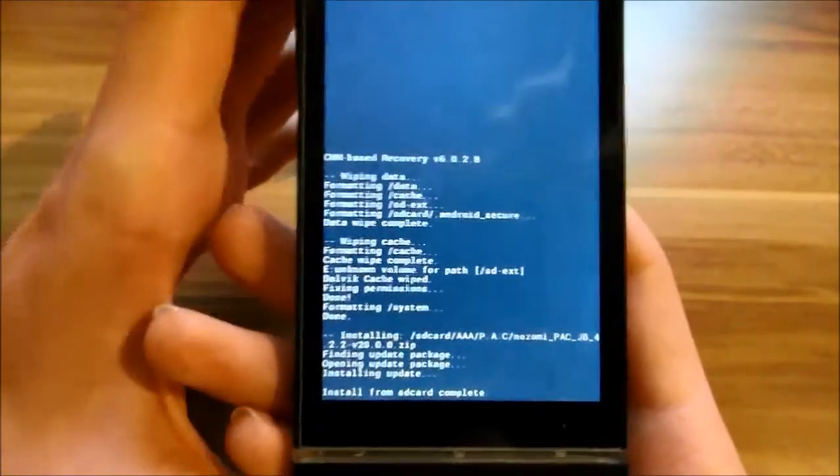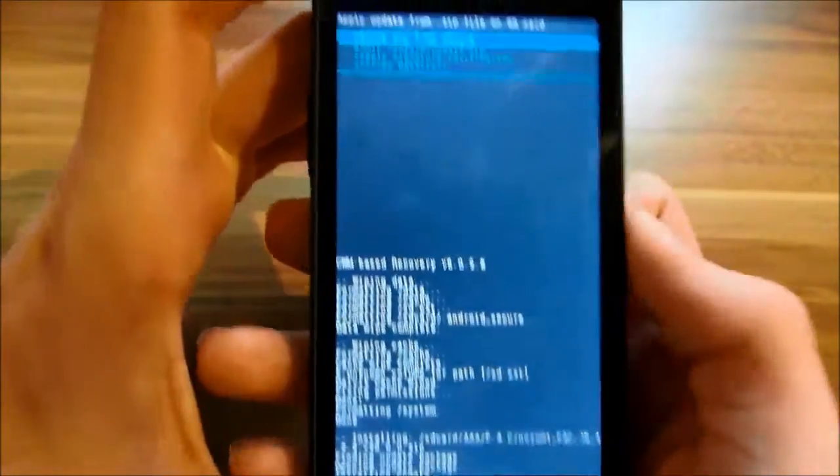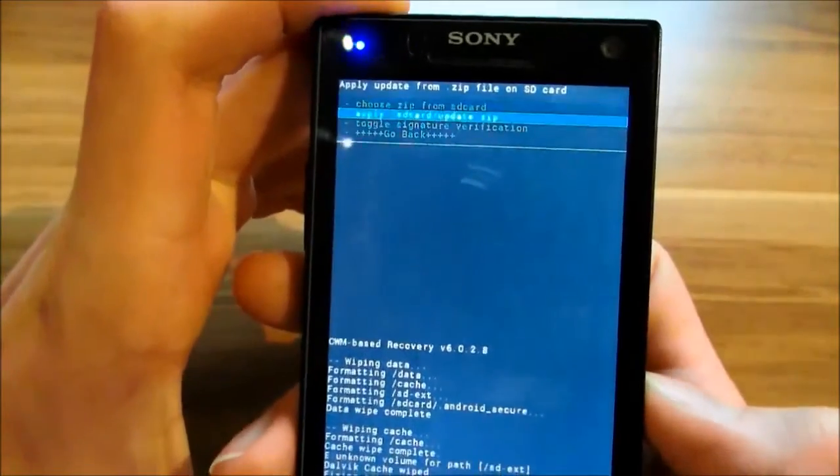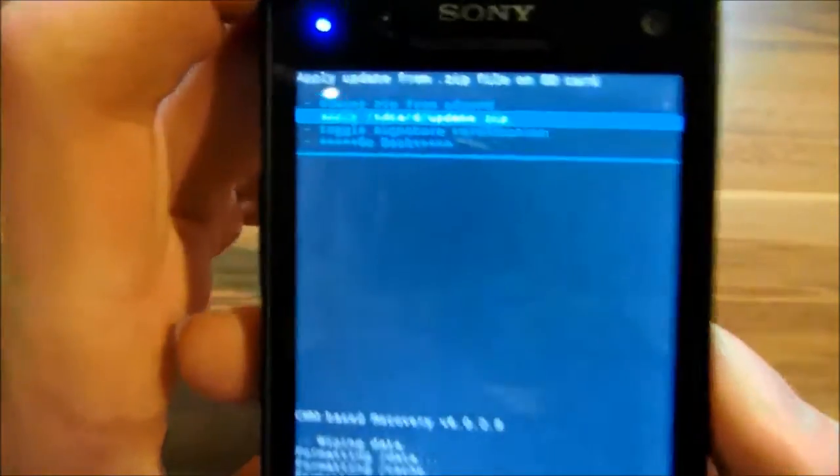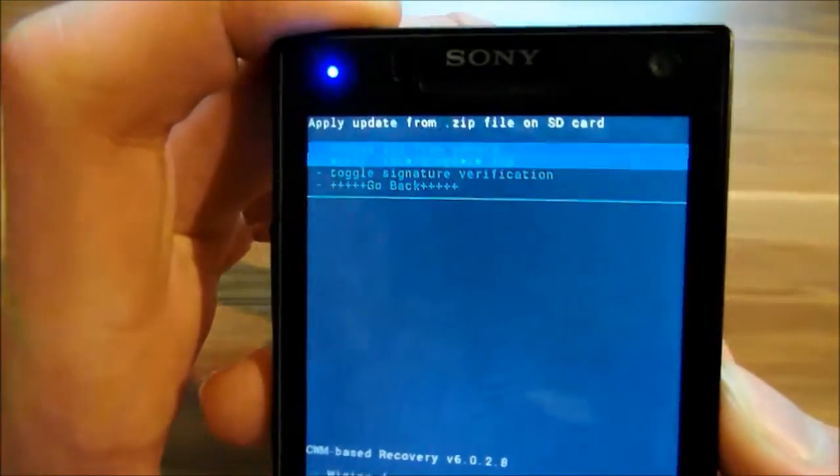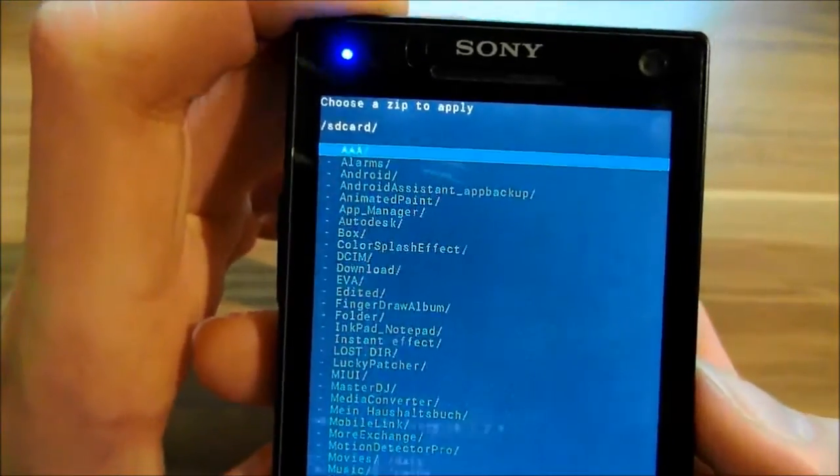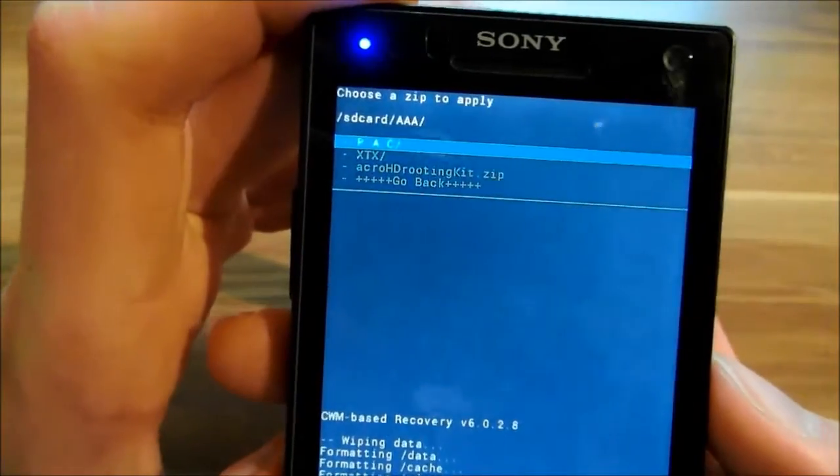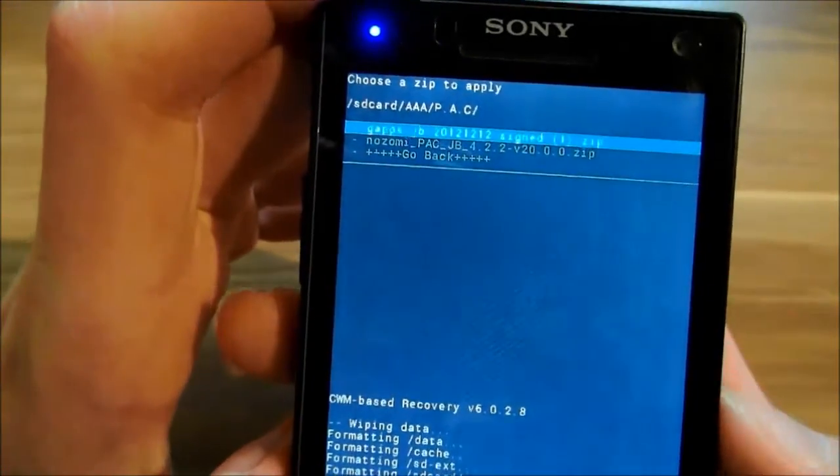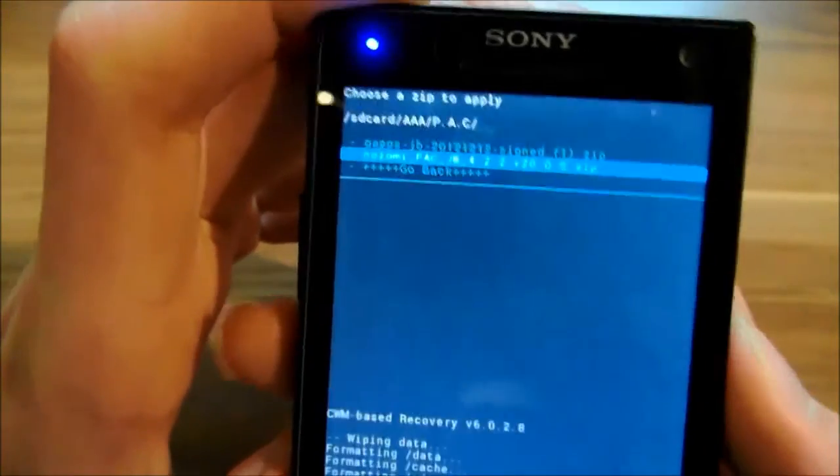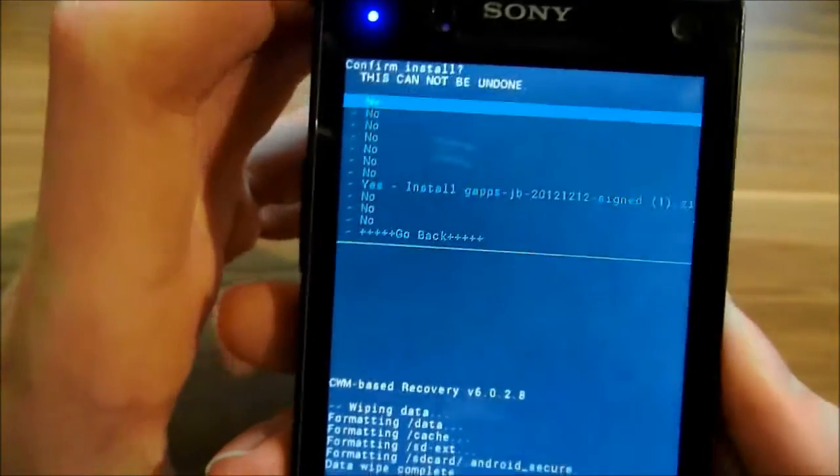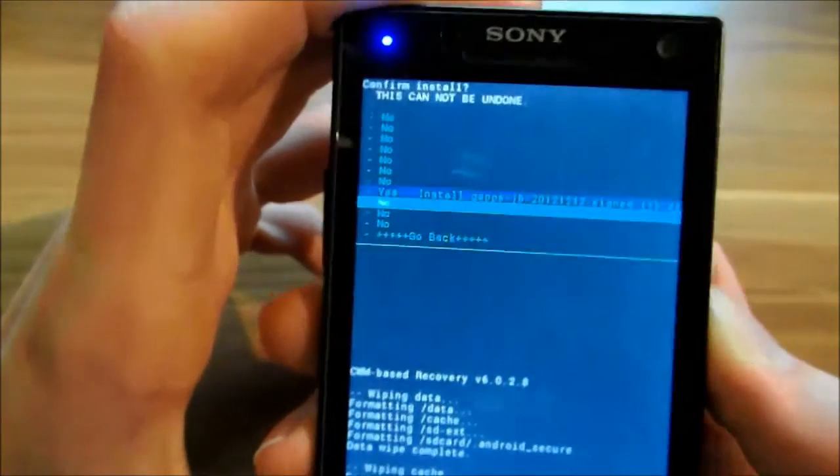Now it's finished. Then you go again to choose zip from SD card, go to your folder and choose your GApps, and click yes again.